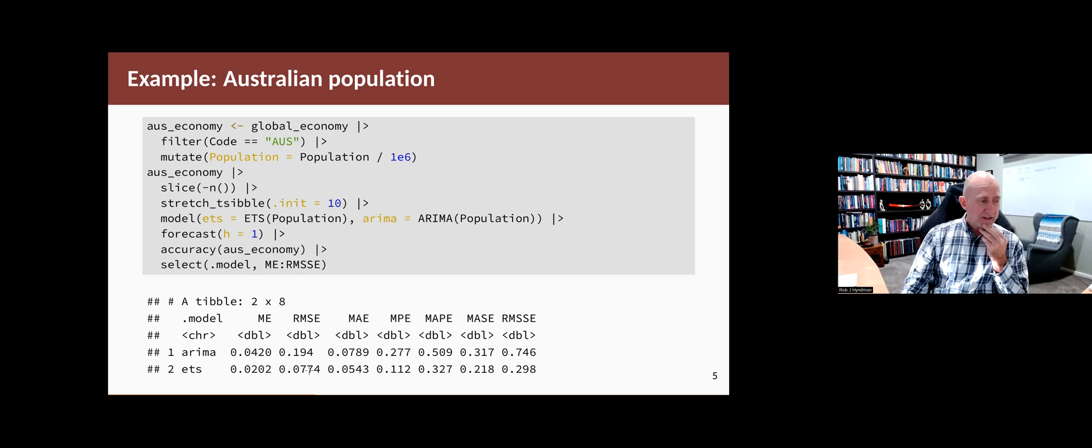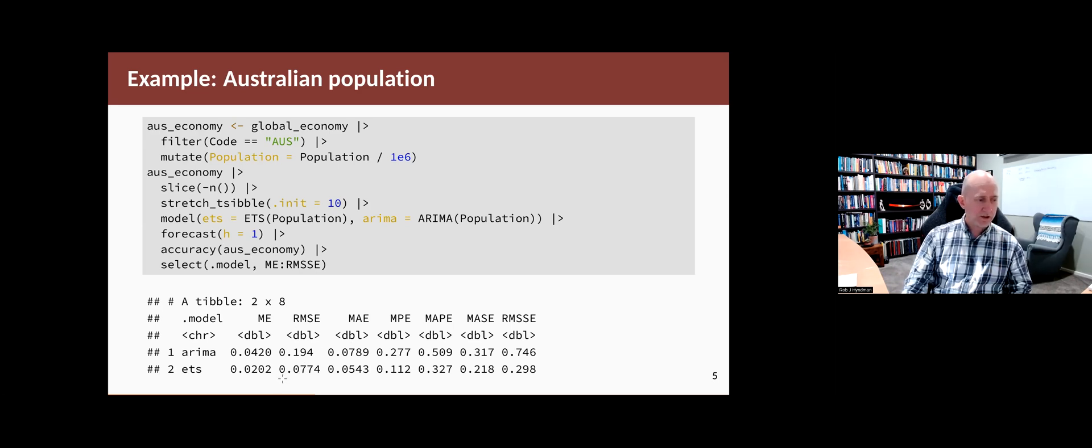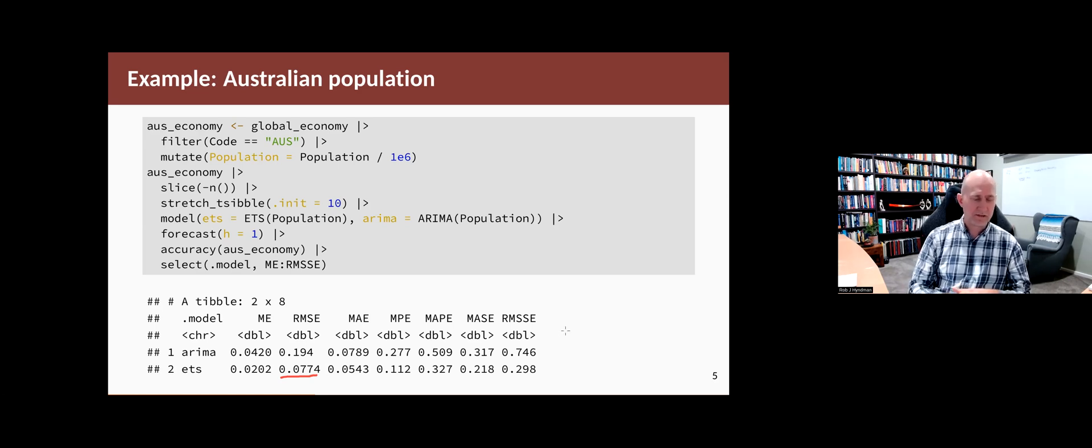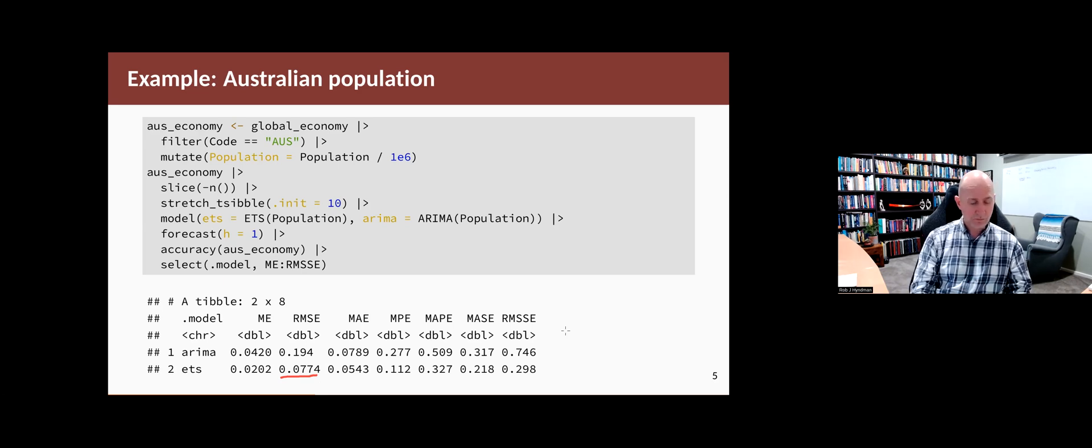In this example, we can see that the ETS model has done quite a bit better than the ARIMA model. The root mean square error is much smaller, and any of the other test statistics measures of accuracy also suggest that ETS model is better.